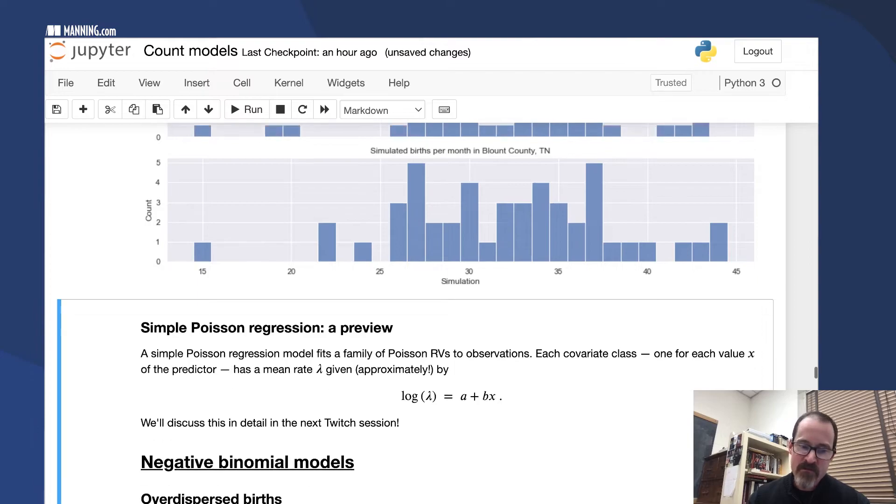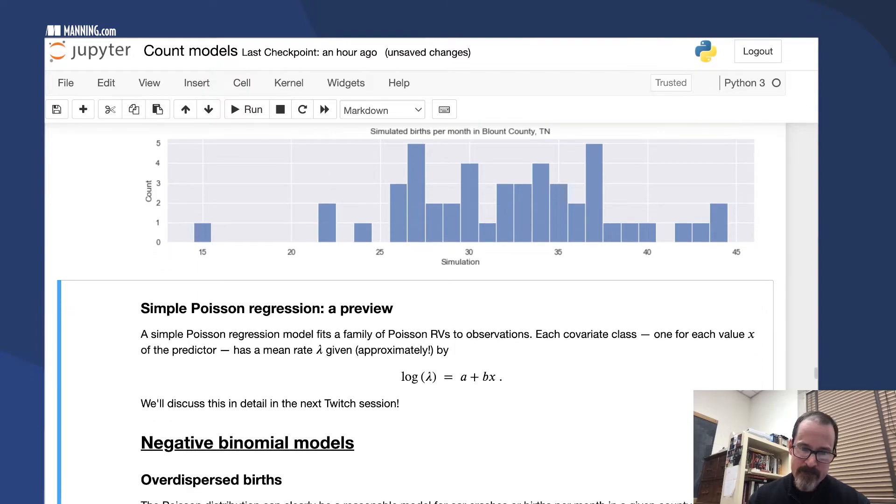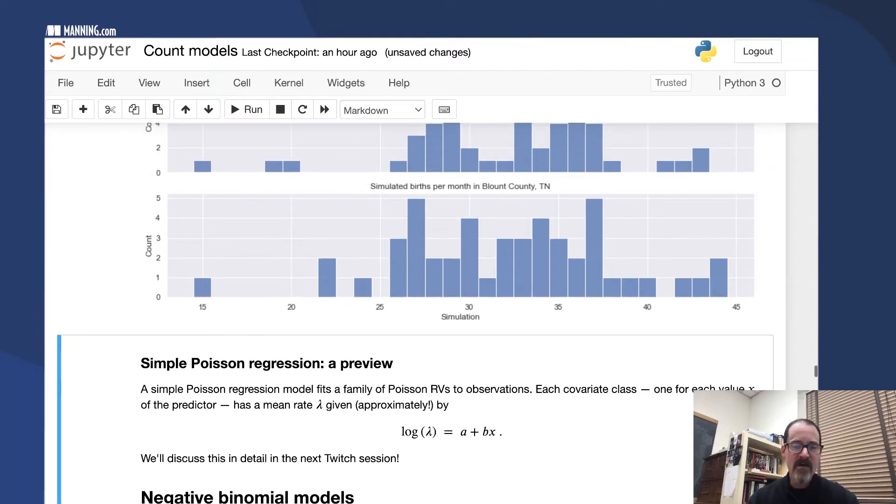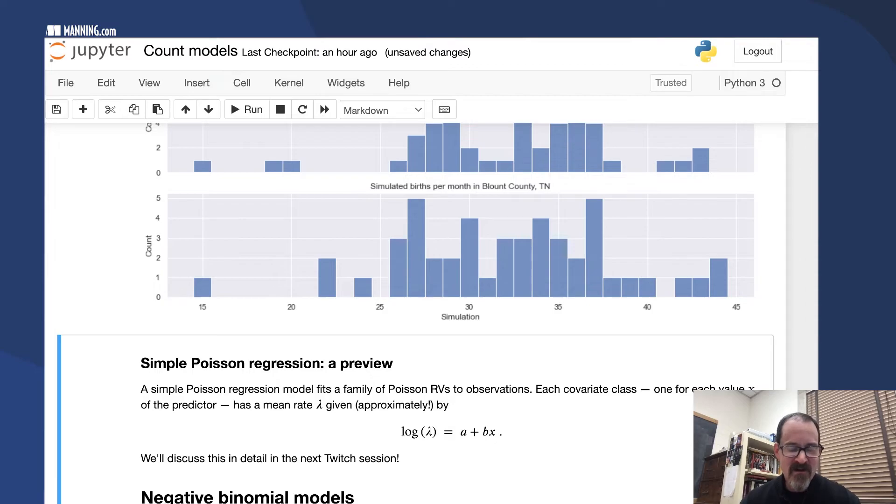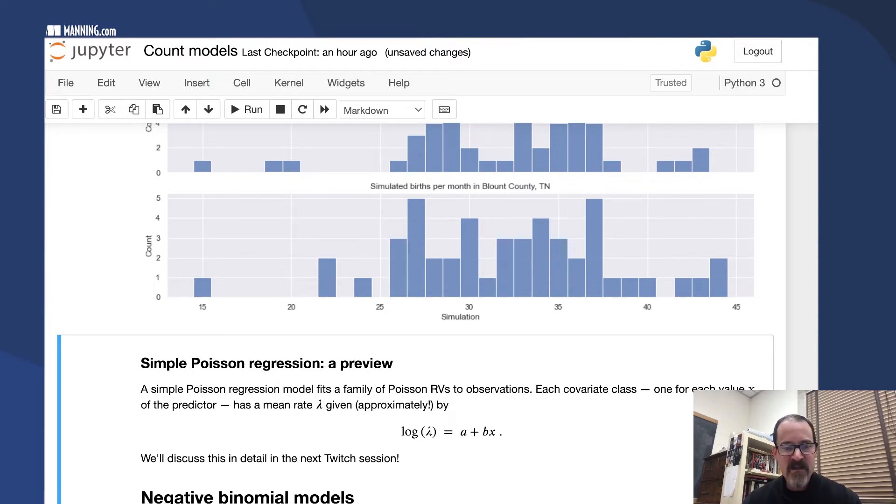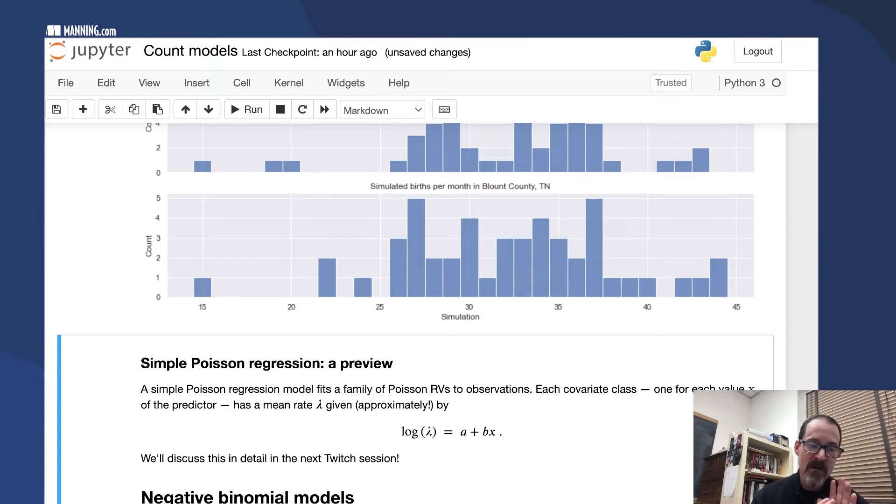When we get to regression models next time—I didn't want to try to cram too much in this one session tonight—but when we get to regression next time.